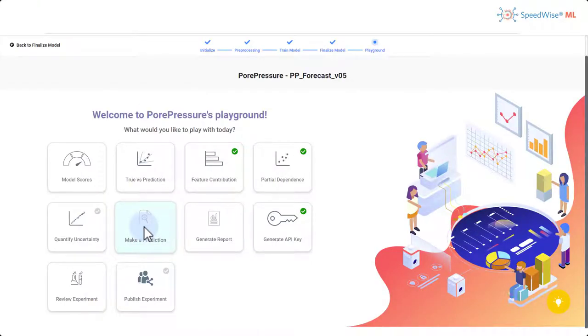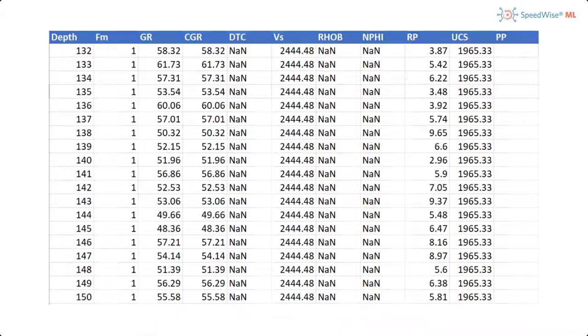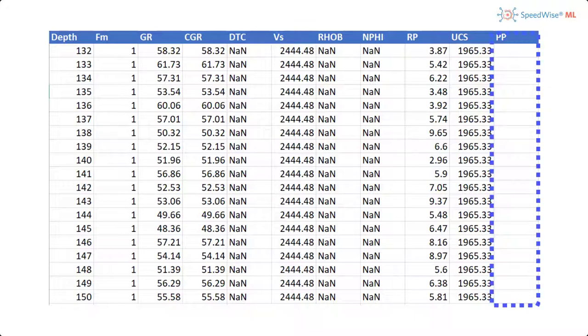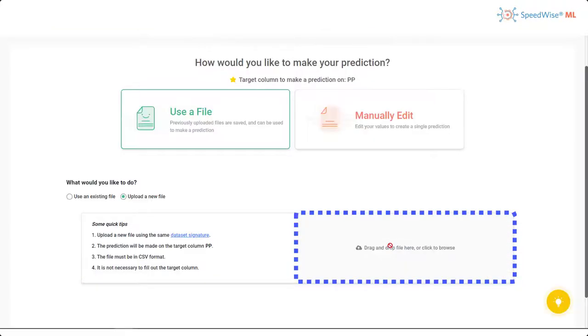Finally, I'd like to use SML's prediction card to make predictions on new rows of data. I will upload new rows of data for each well. As you can see, I am choosing to leave the pore pressure field empty. I am going to upload the file.